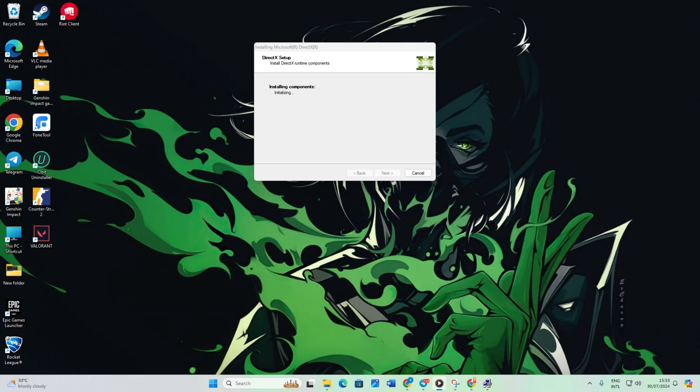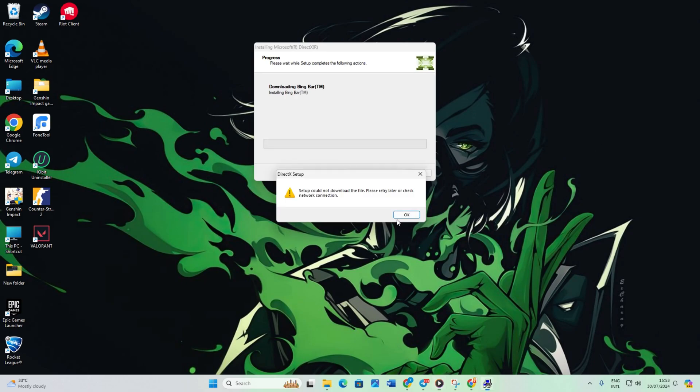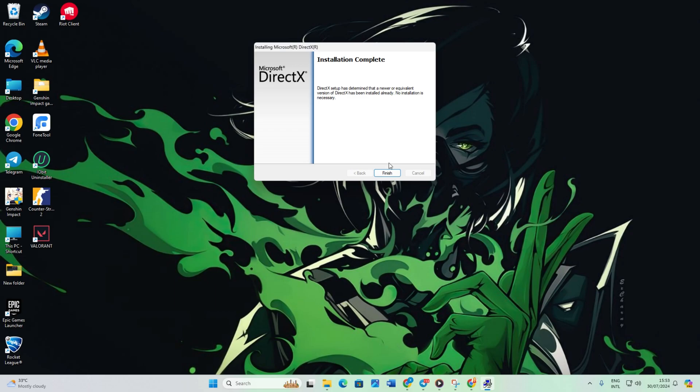If a DirectX update is available for your Windows 11 computer, it will be shown here. Click Next to start downloading and installing DirectX on your PC. Wait until the process finishes, and when it's done, click the Finish button.